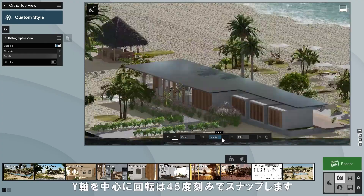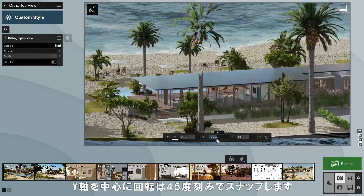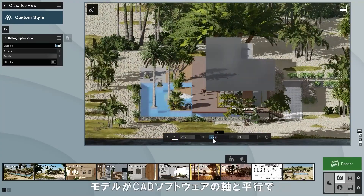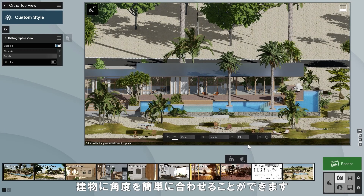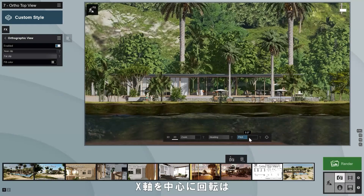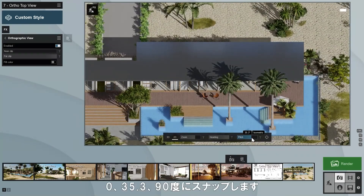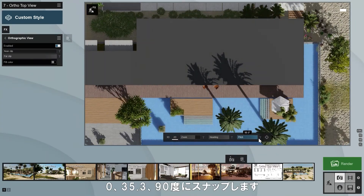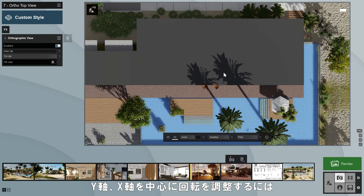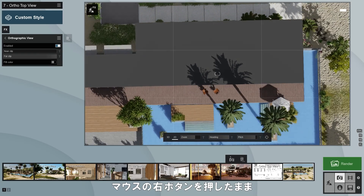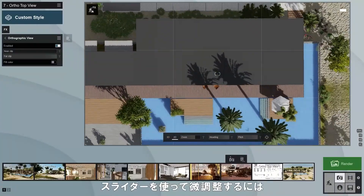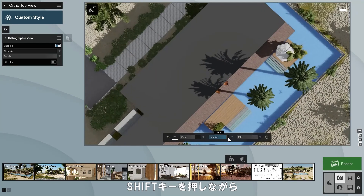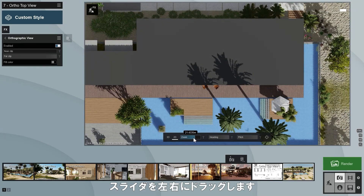The heading snaps to new values with 45-degree increments, which makes it easy to align the image to your building design if it is parallel to the axes in your CAD software, and as long as you haven't rotated it in Lumion. The pitch slider snaps to 0, 35.3, and 90 degrees. To adjust your pitch and heading, simply hold down the right mouse button and move your mouse to orbit around the focal point. To make finer adjustments using the sliders, press the shift key while dragging the slider left or right.